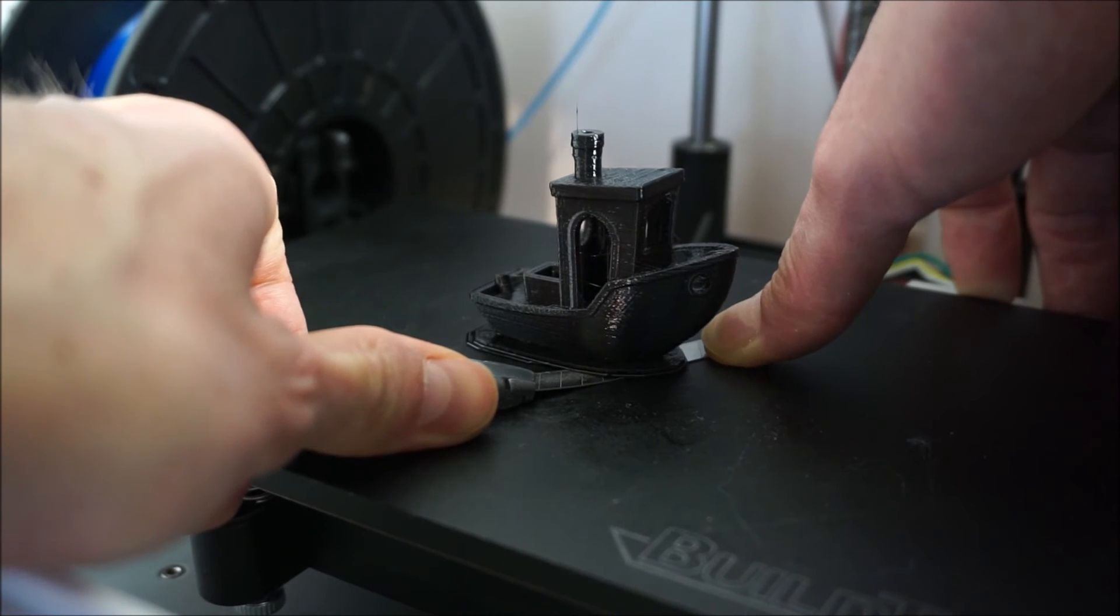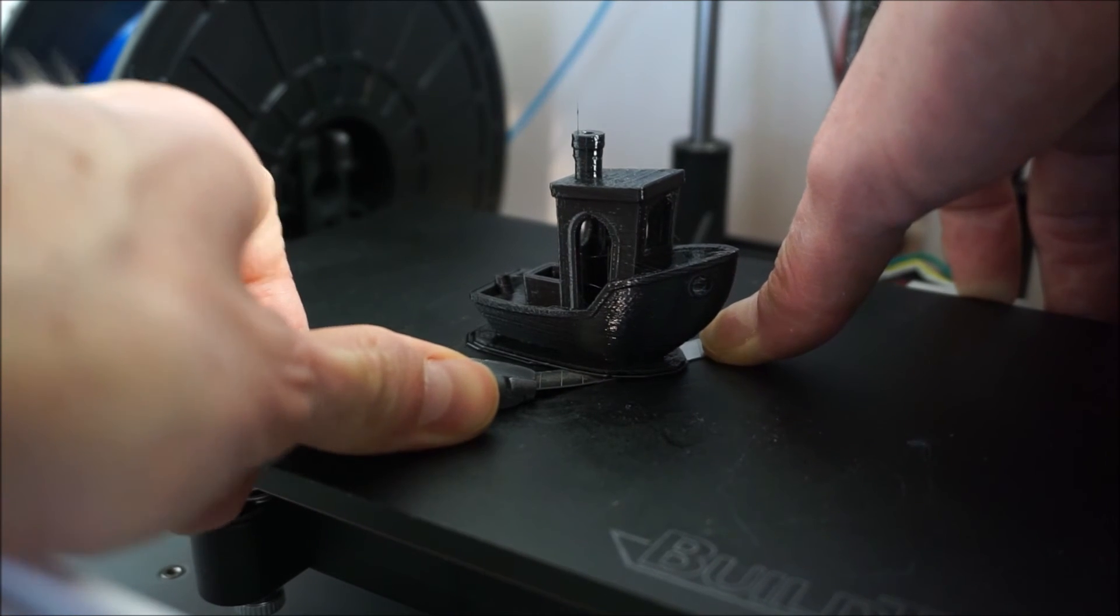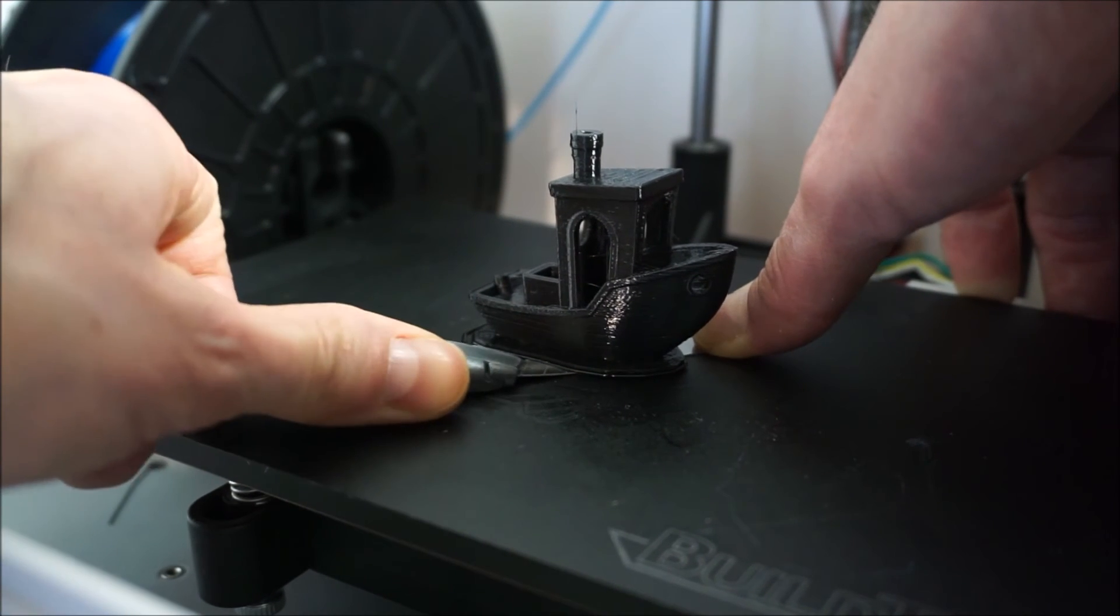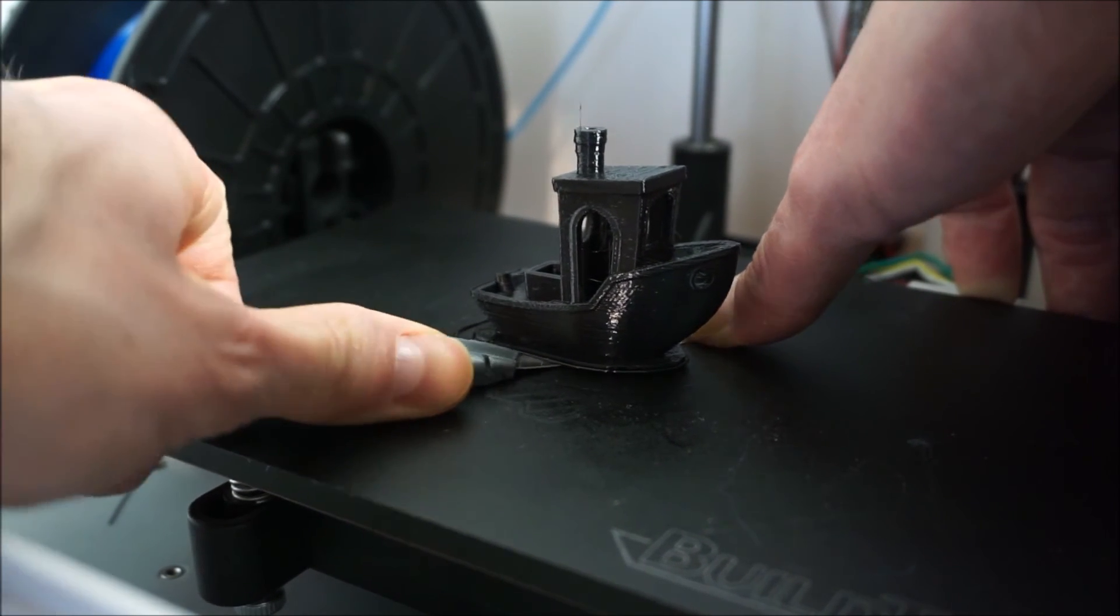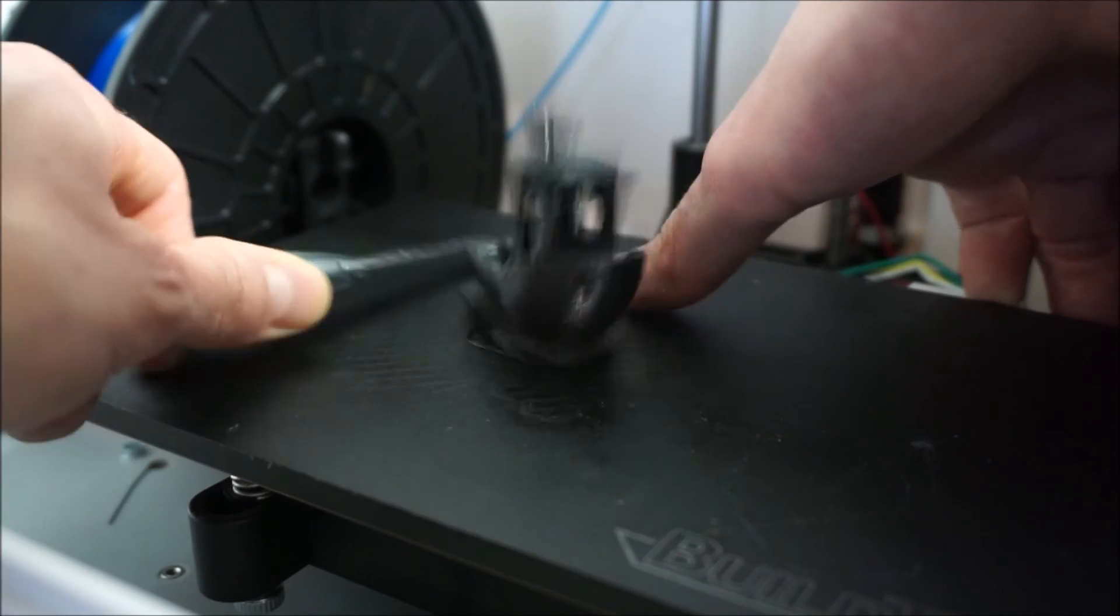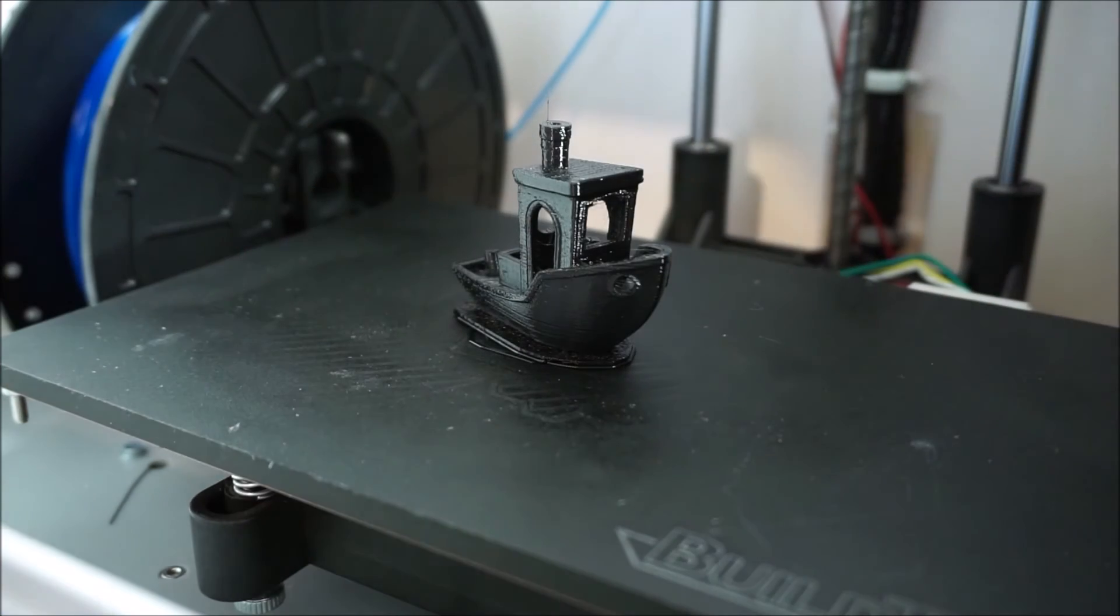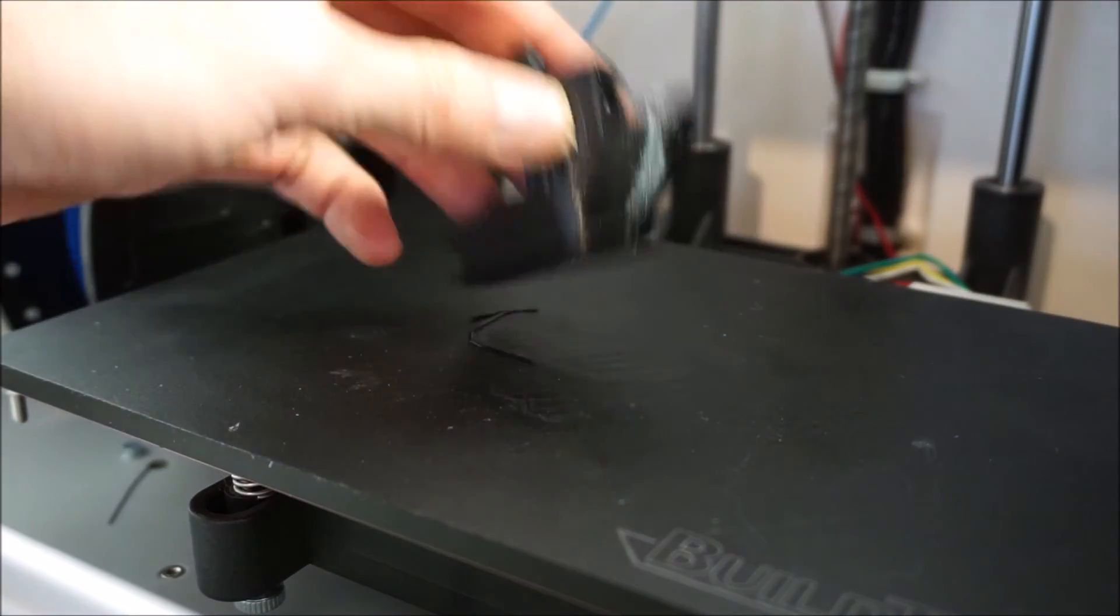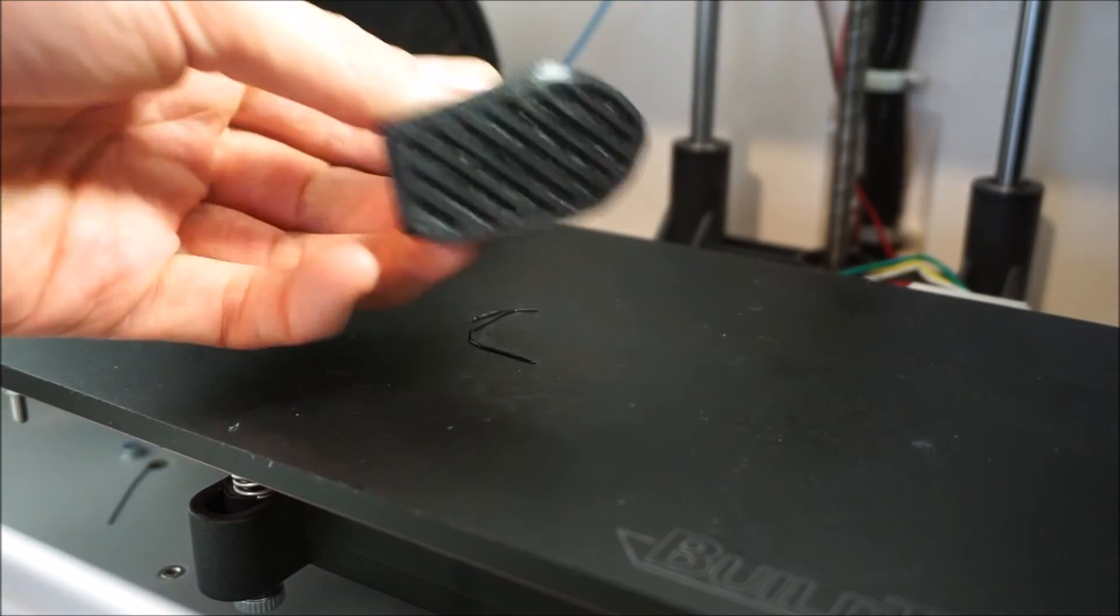I had my nozzle height set to 0.2mm from the platform. But if you want to be able to remove your prints a little bit more easily you can set it to 0.3 according to the manual. So I'll try that next time.